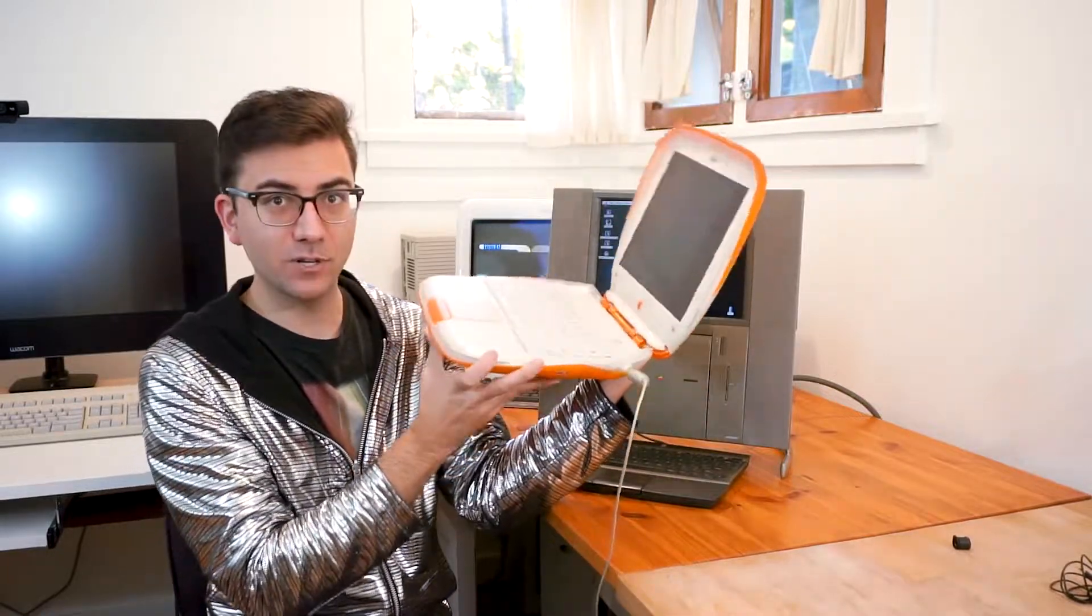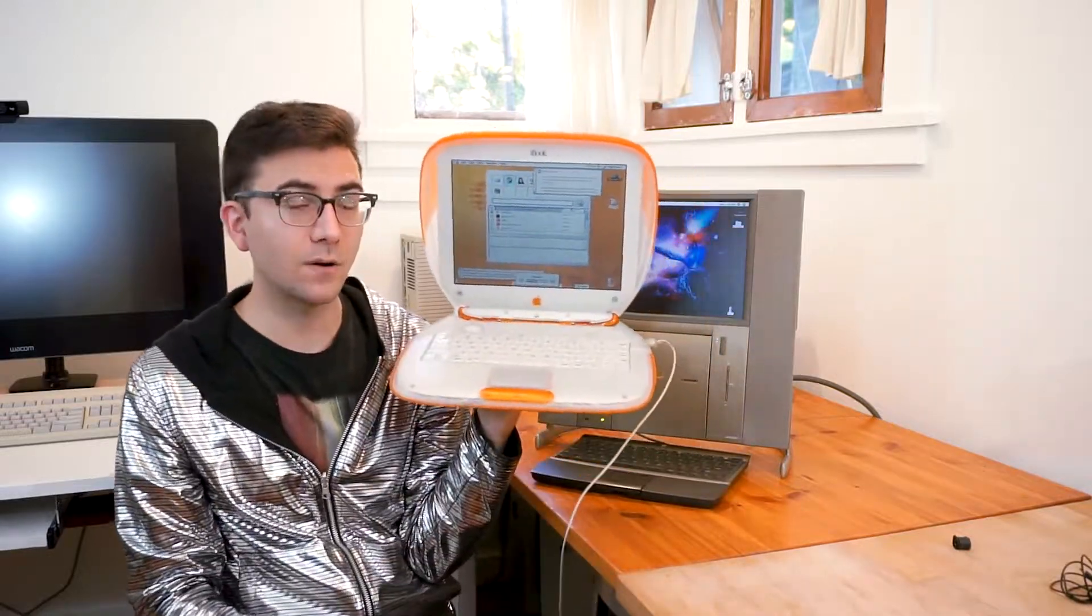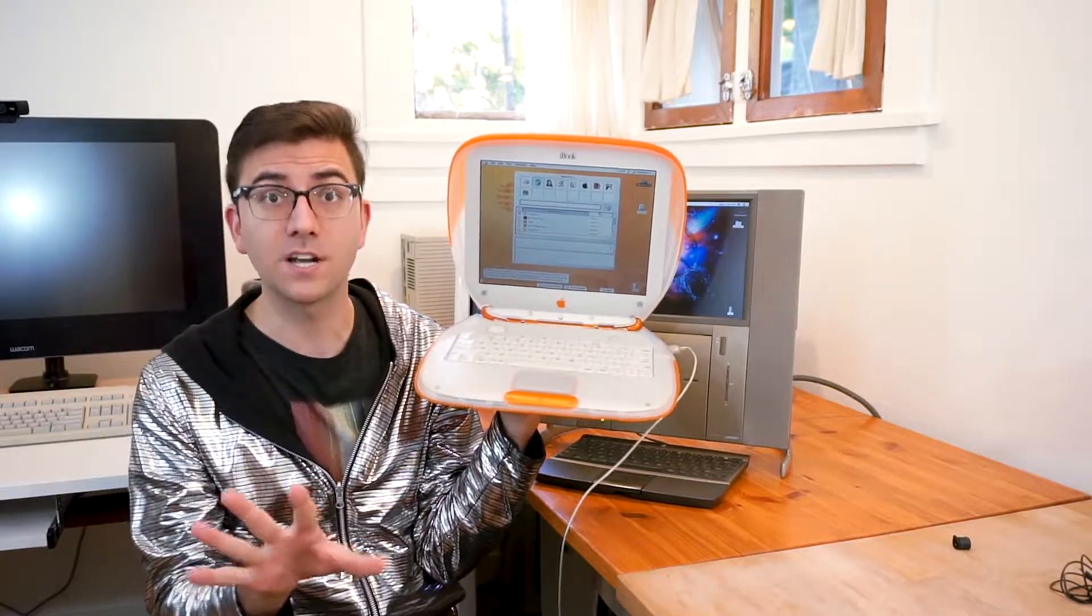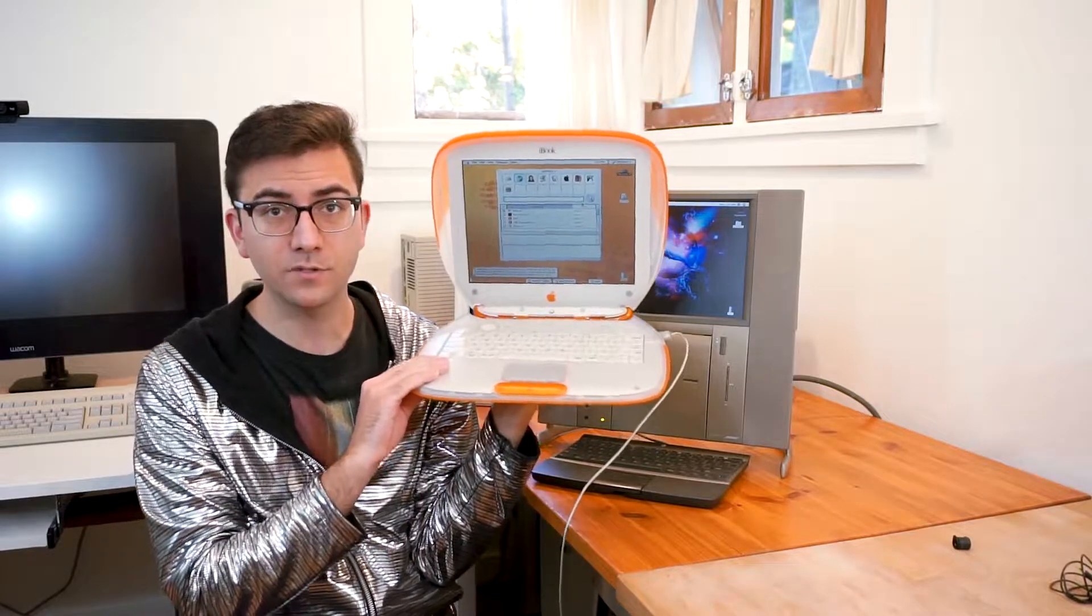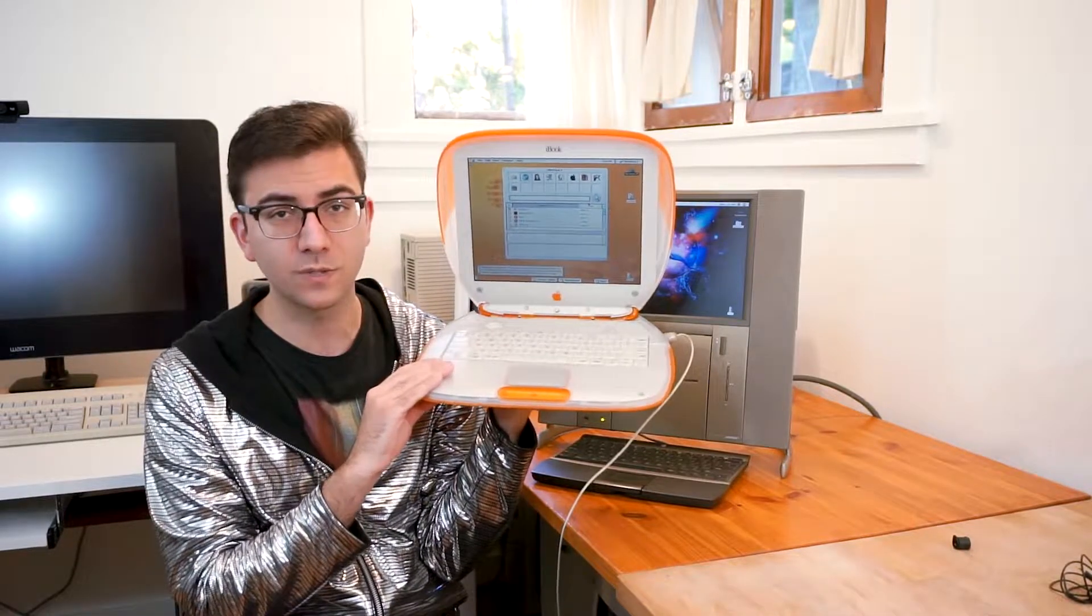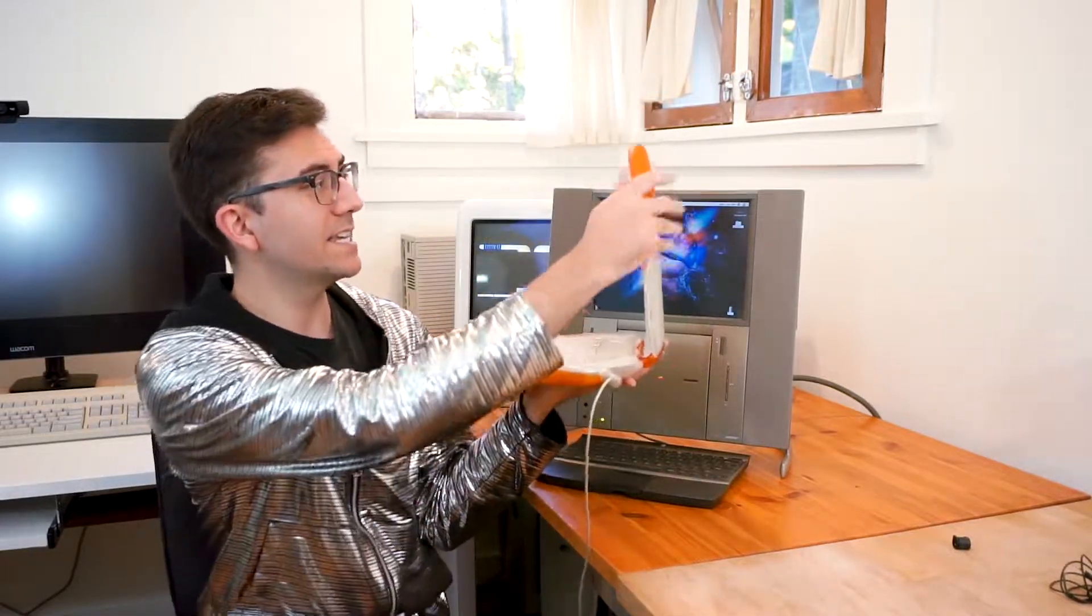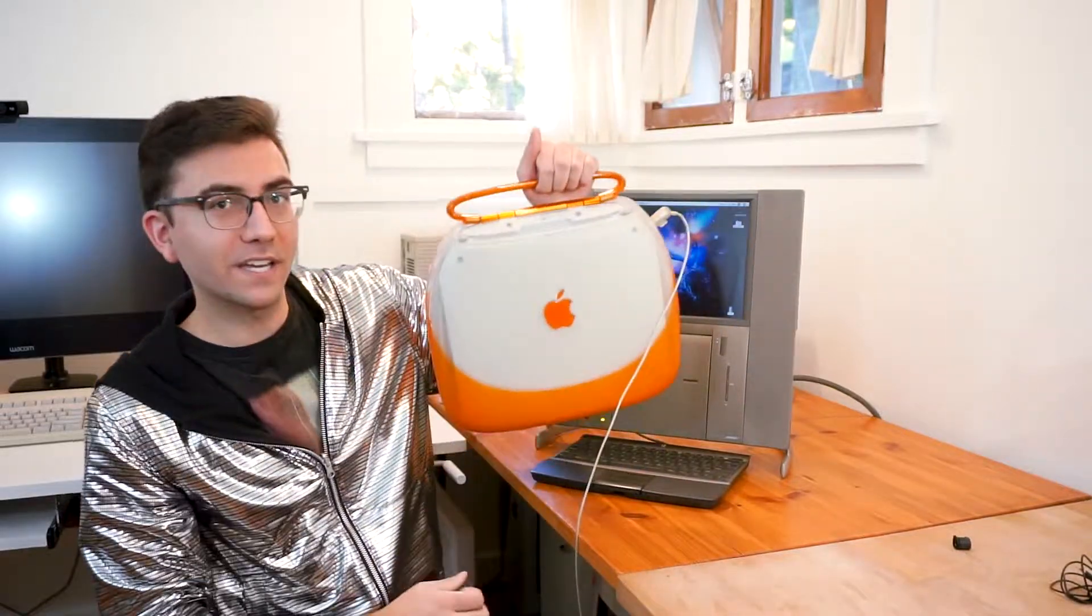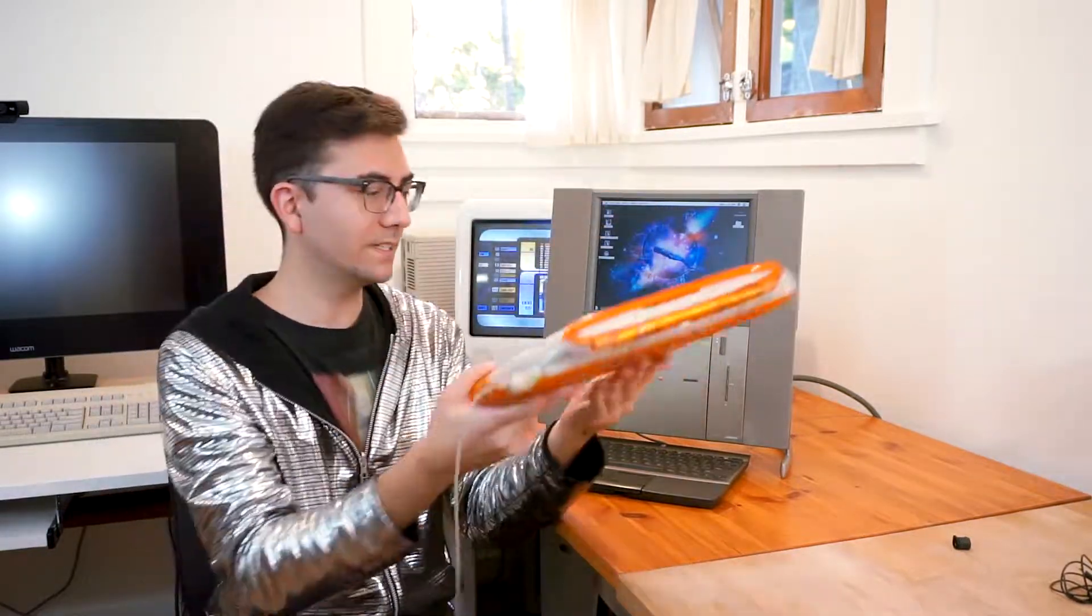So there it is, the iBook G3. In addition to being the first Apple computer designed, or the first laptop in general, designed around wireless connectivity, it was also the first Apple to feature AGP graphics, and the first one built around the unified logic board architecture, which would later then be used on basically all Apple machines. So there it is, the iBook G3. It also has a handle, but we can go into the details and the quirks and features of this machine later on in another video.